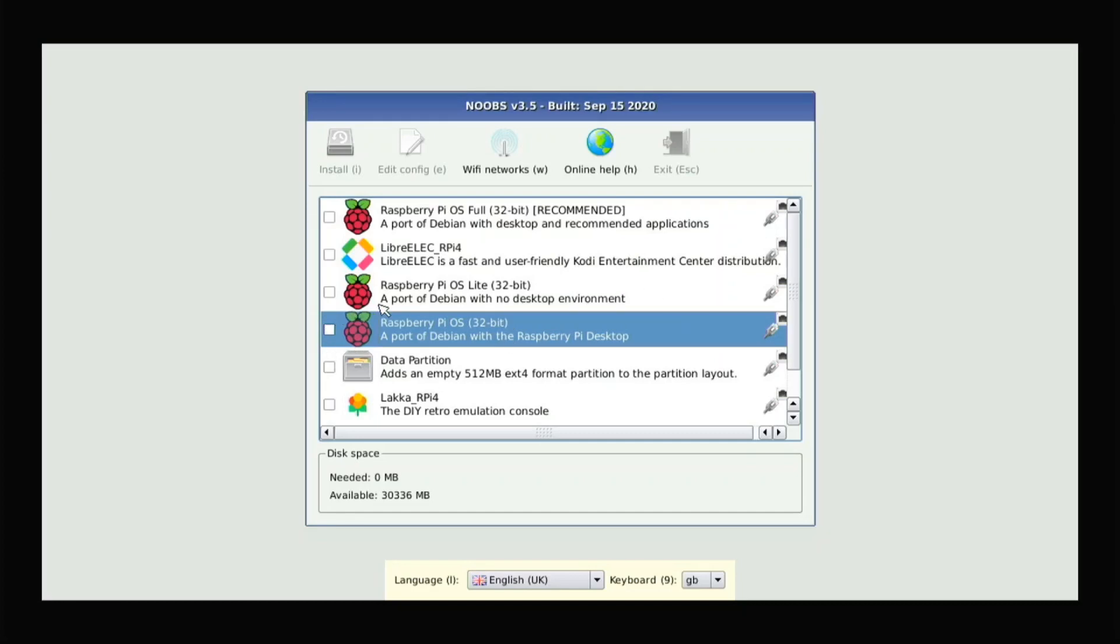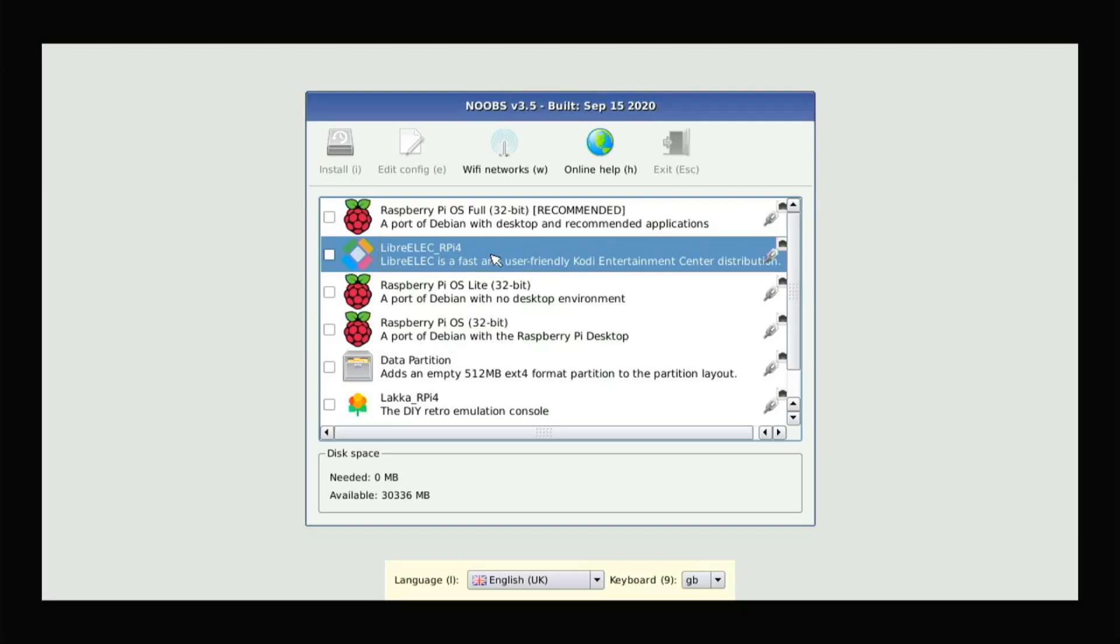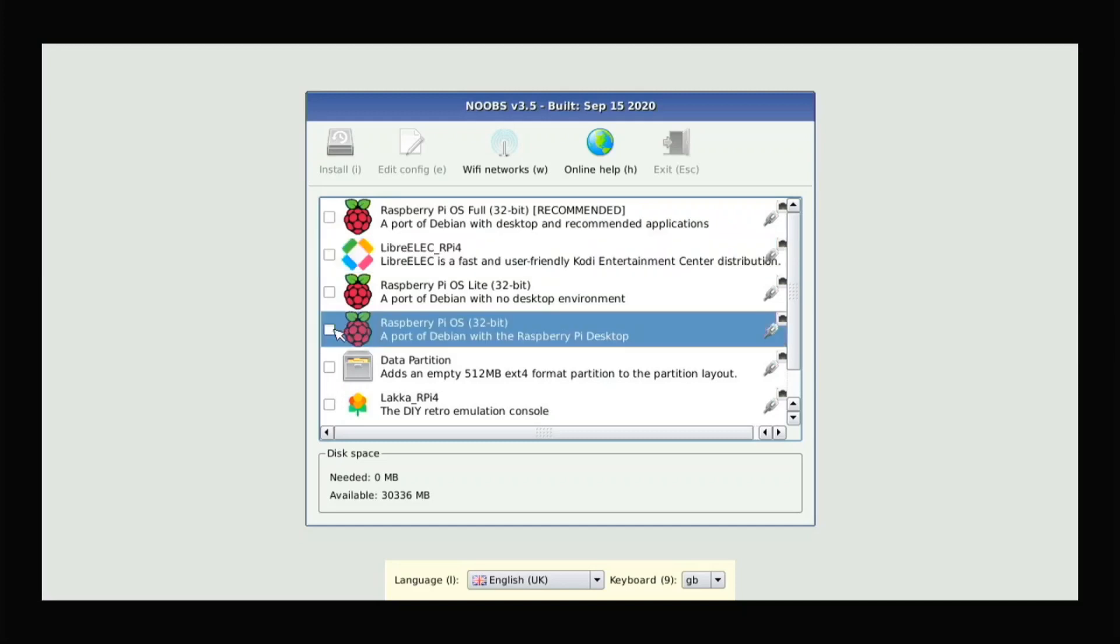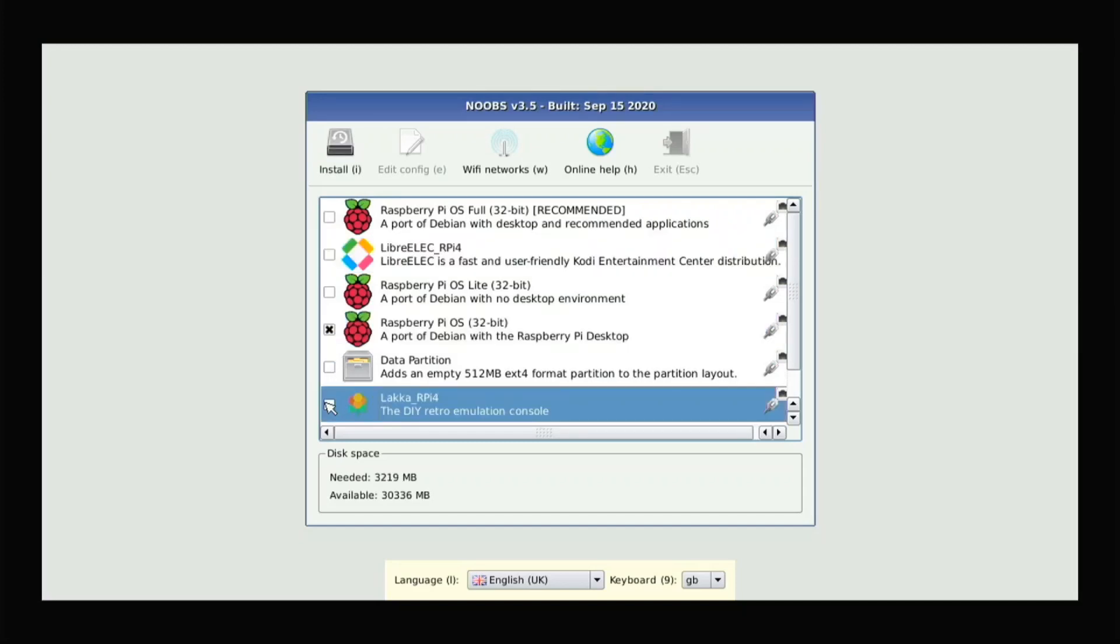And then there's also this one that does not have a desktop environment. It's just like the terminal. So you can also use that if you're just gonna be using it as a server or something. And then LibreELEC is Kodi, so you can use that too. Or Lakka is for emulation. But another cool thing that you can do with NOOBS is multiboot. So if you want two operating systems on the same SD card, I can click on Raspberry Pi OS, click on Lakka, and then when I boot up my Pi, I'll be able to choose if I want Raspberry Pi OS or Lakka. But that's not what this video is about, so I'm not gonna do that.